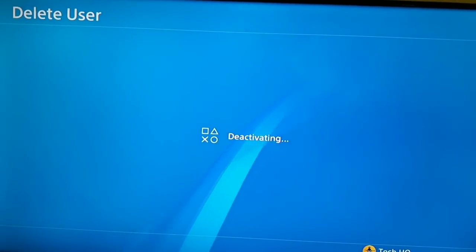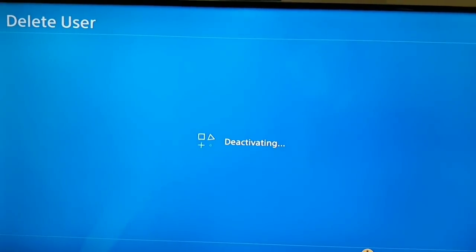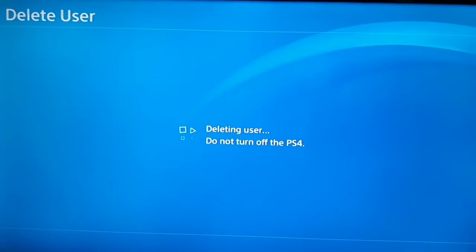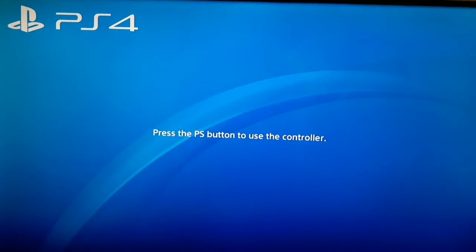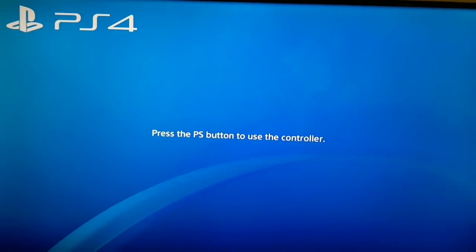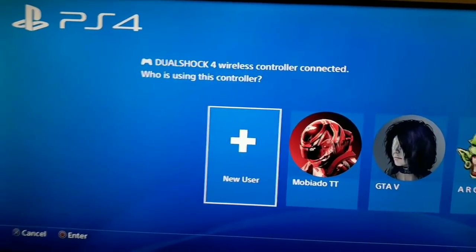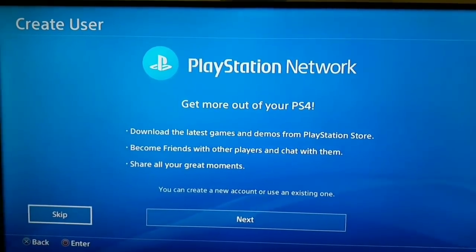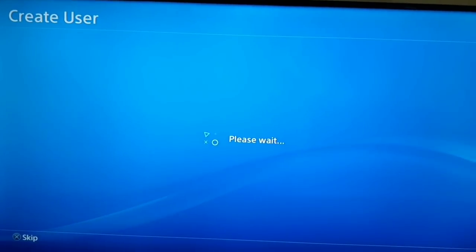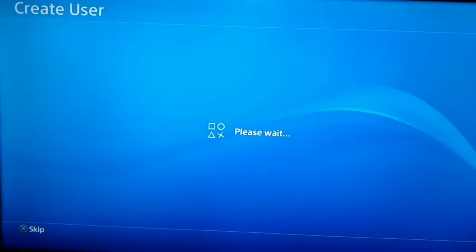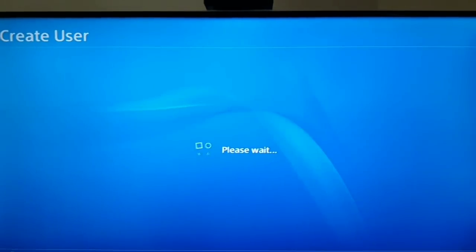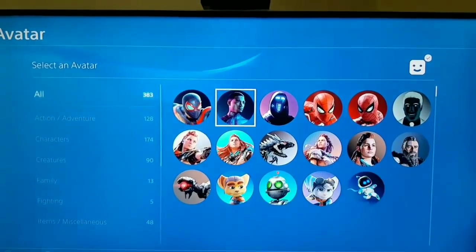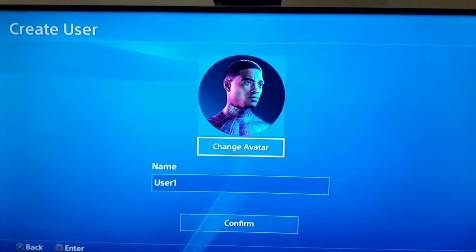Don't worry, you won't lose your account. Select Yes to confirm the deletion. Now press the PS button on your controller and select New User, then select Create a User and accept. Select Skip, and wait. Select a random avatar for your new user icon — it doesn't matter because this icon is not important.